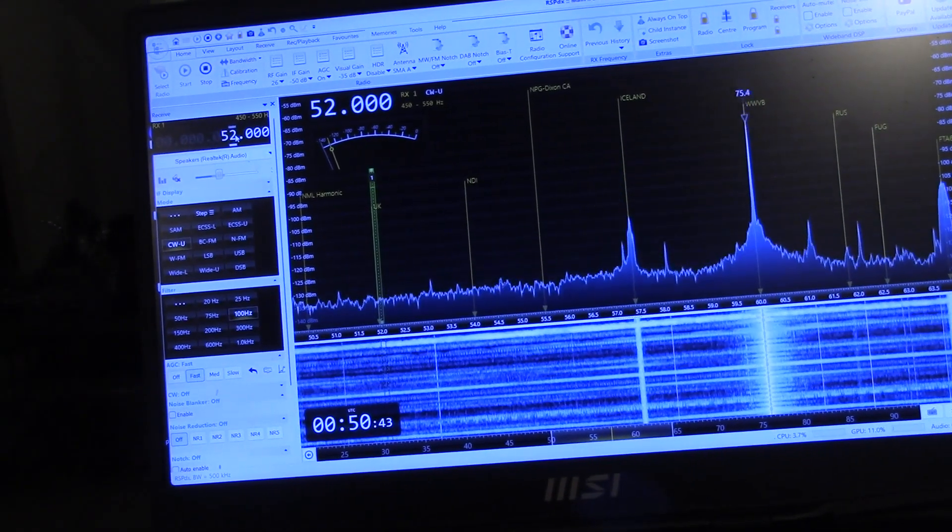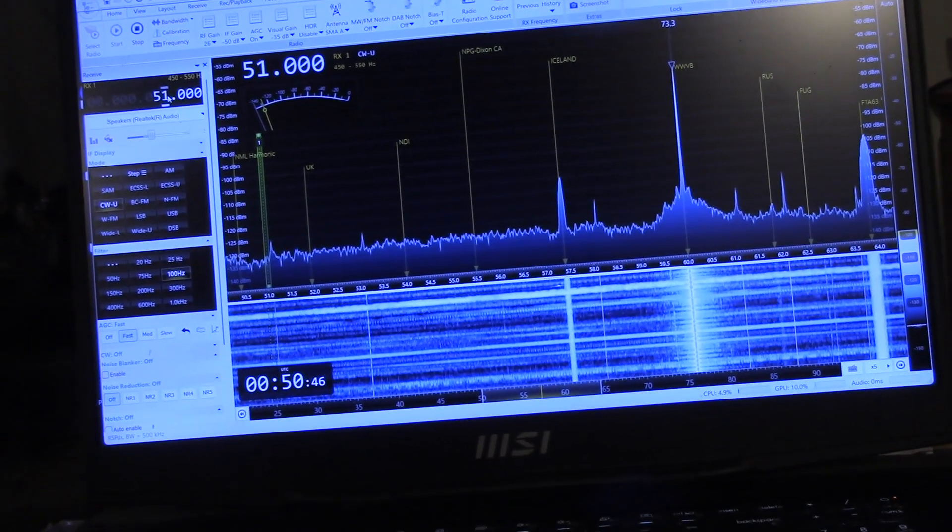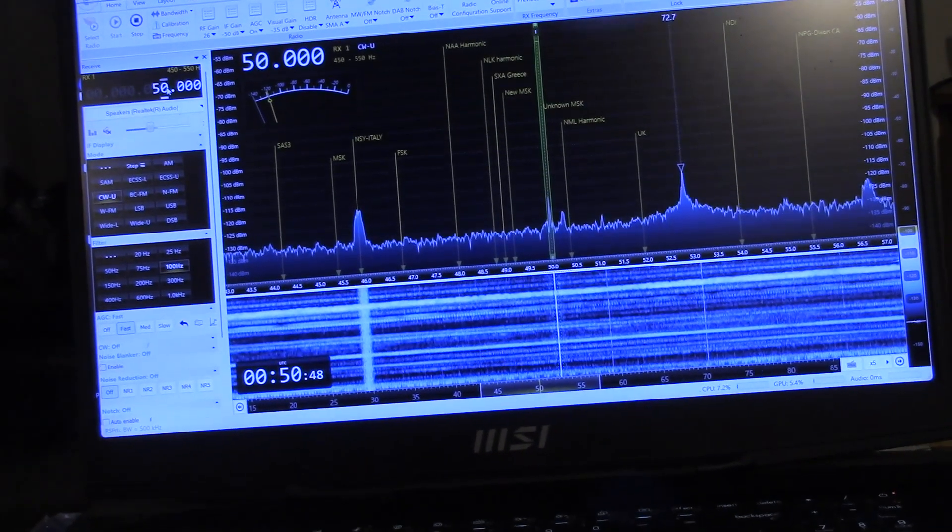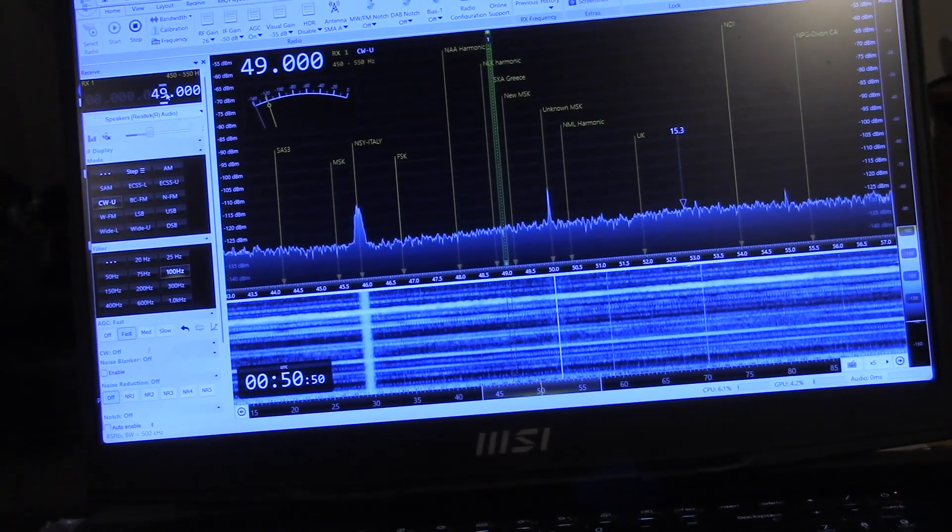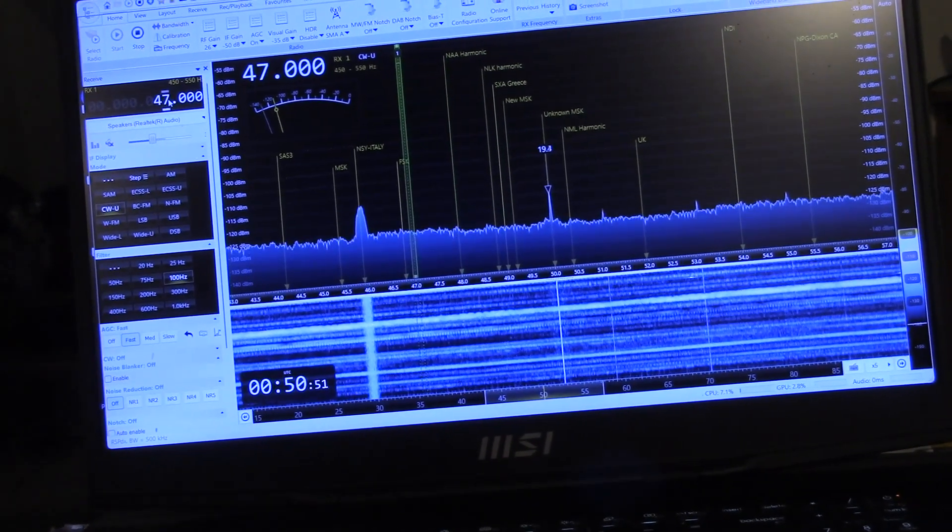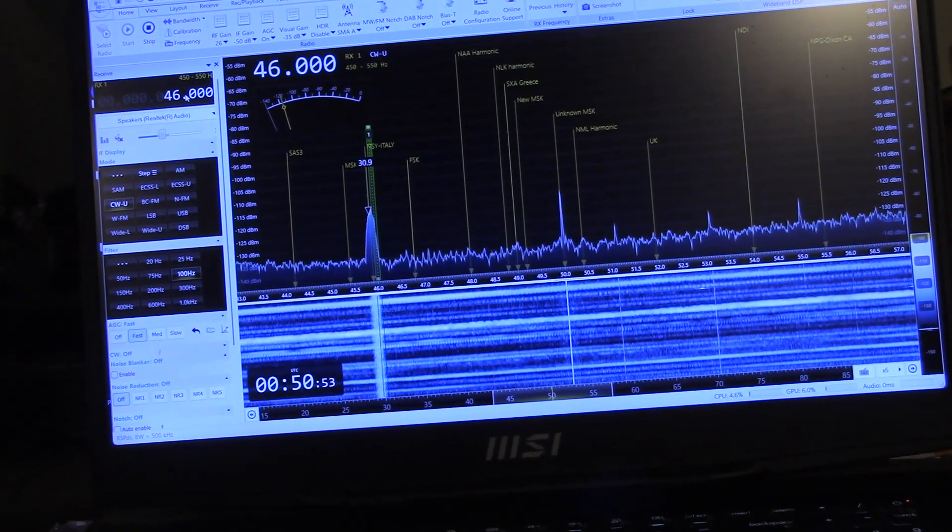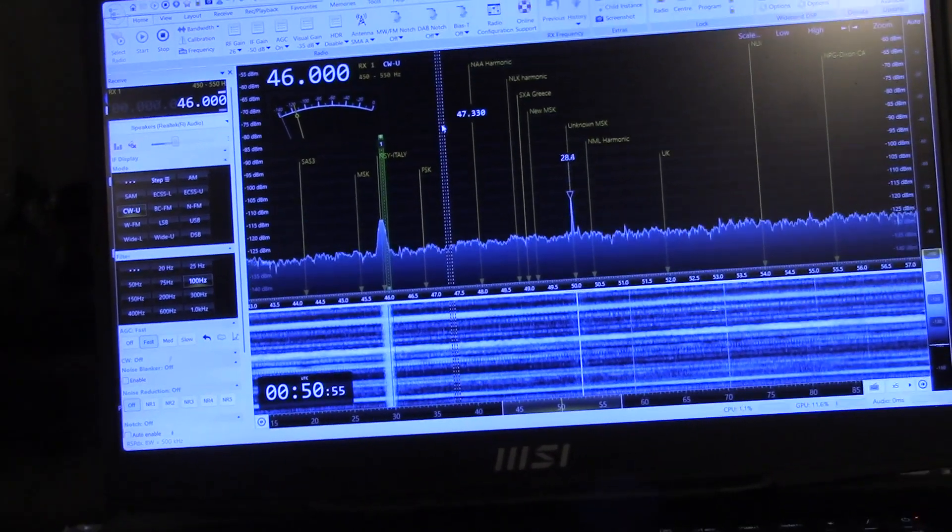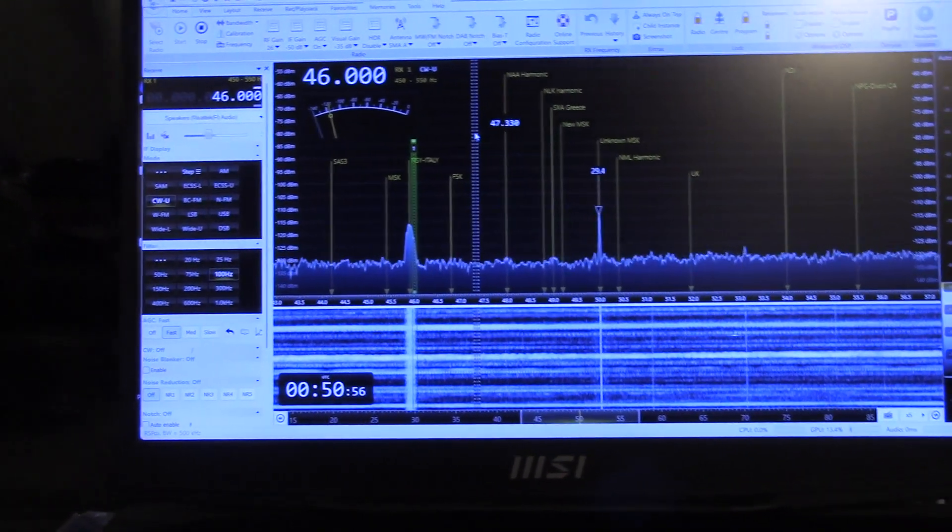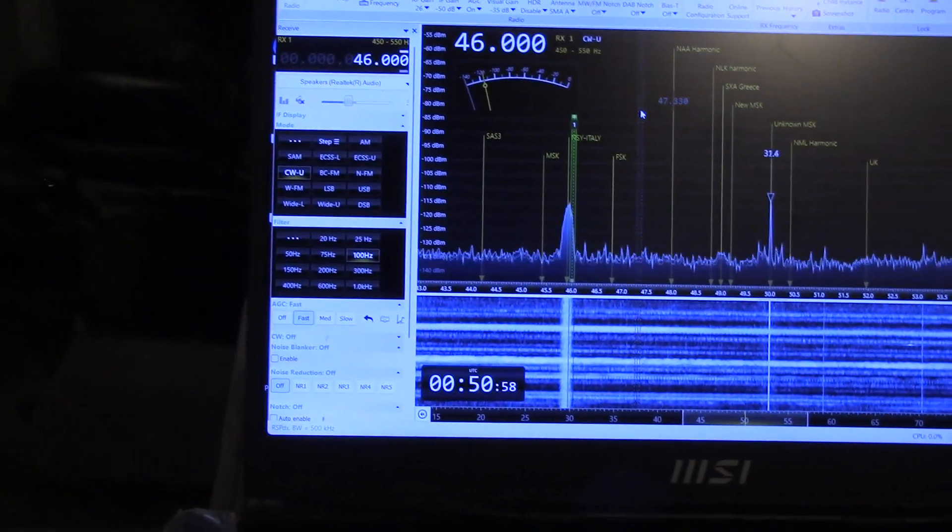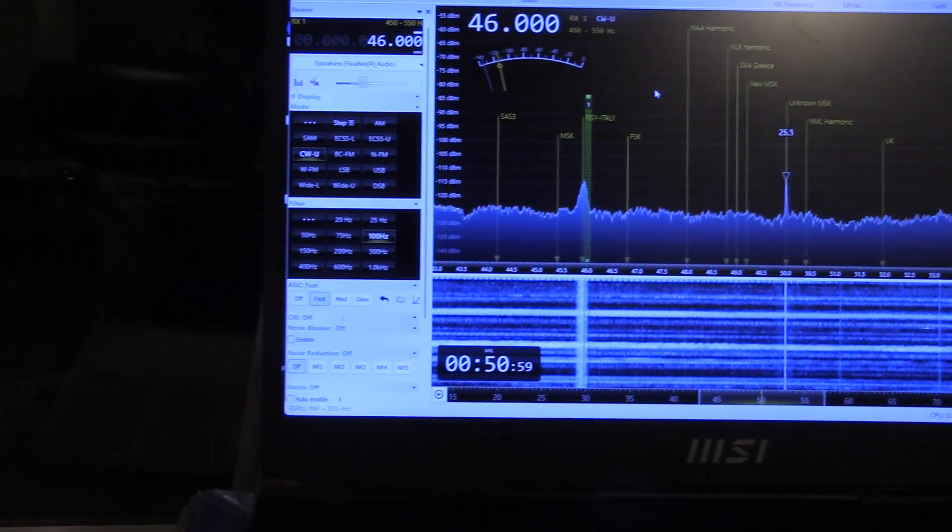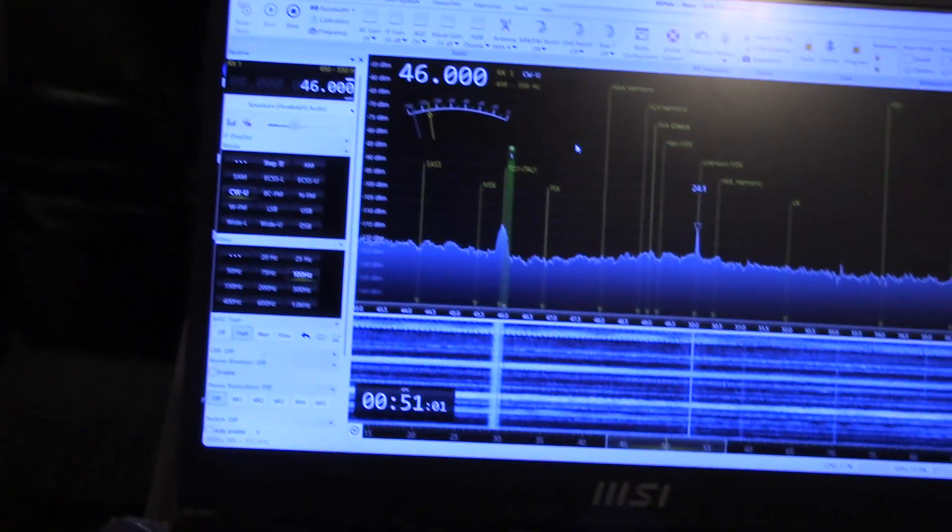And please forgive me for the camera moving around. I'm holding it with my left hand and trying to control the PC and the WJ with my right hand.